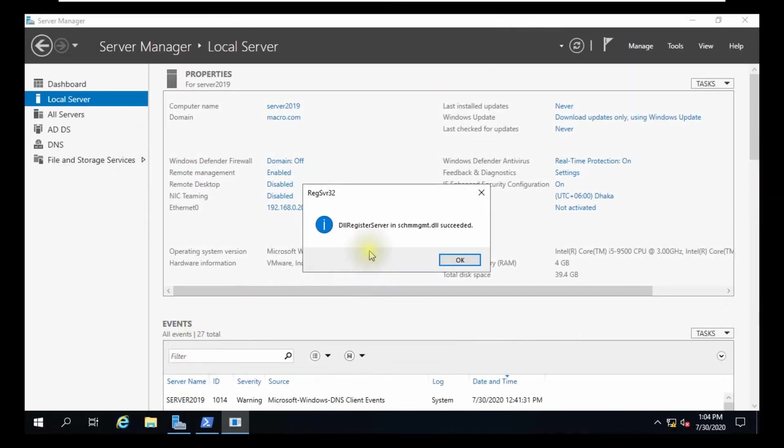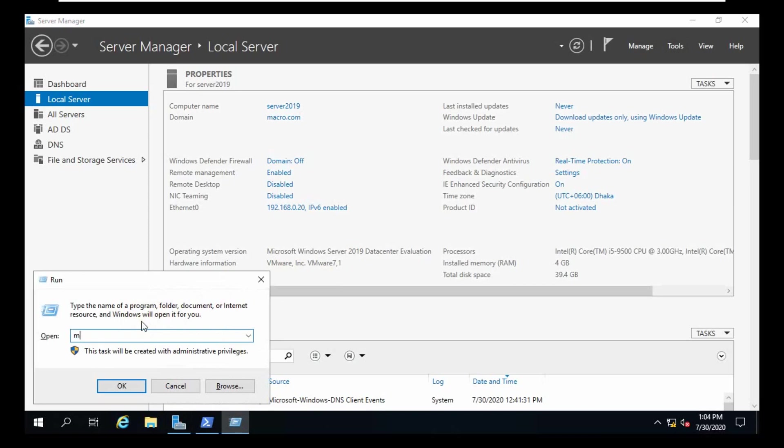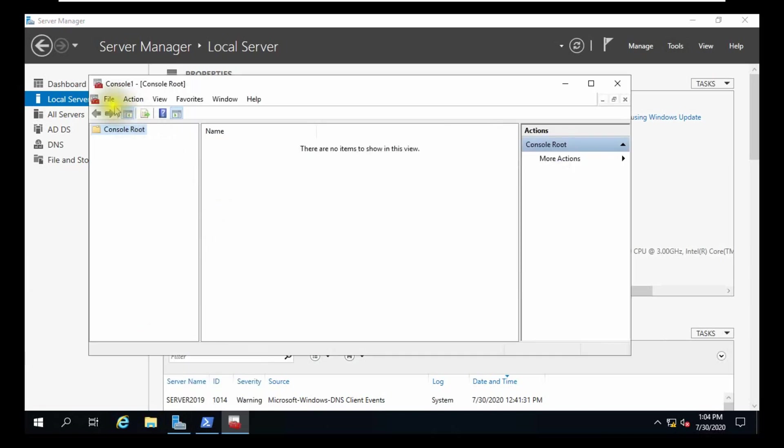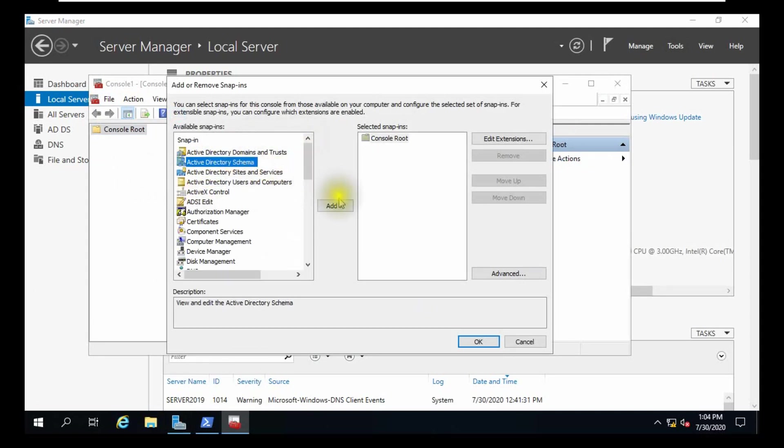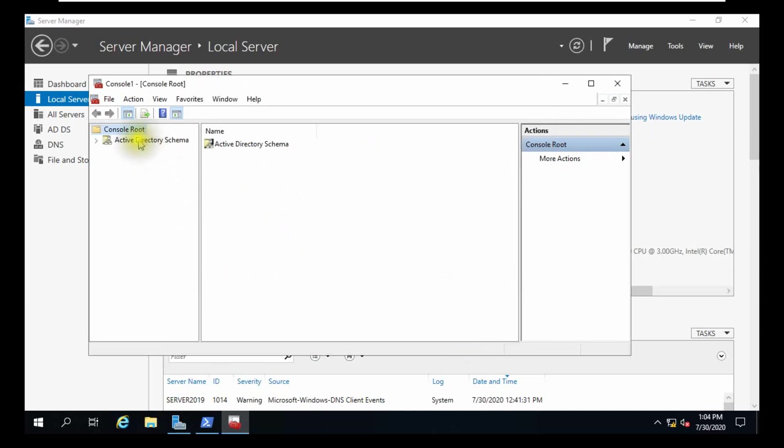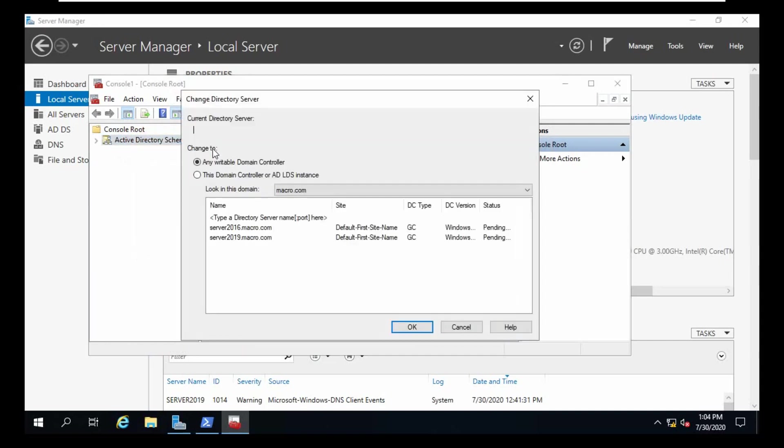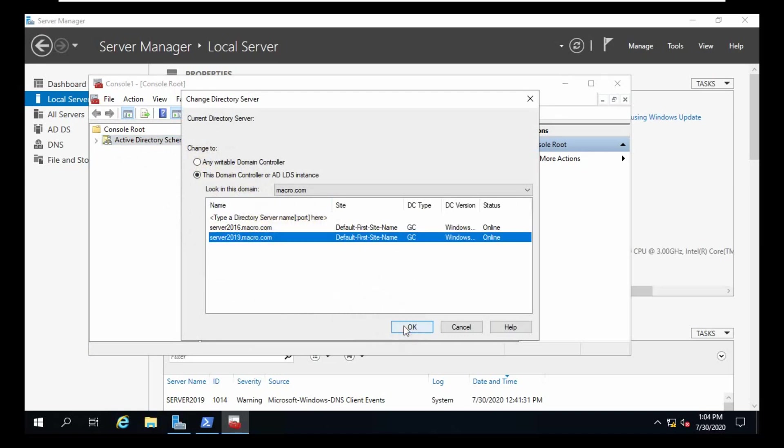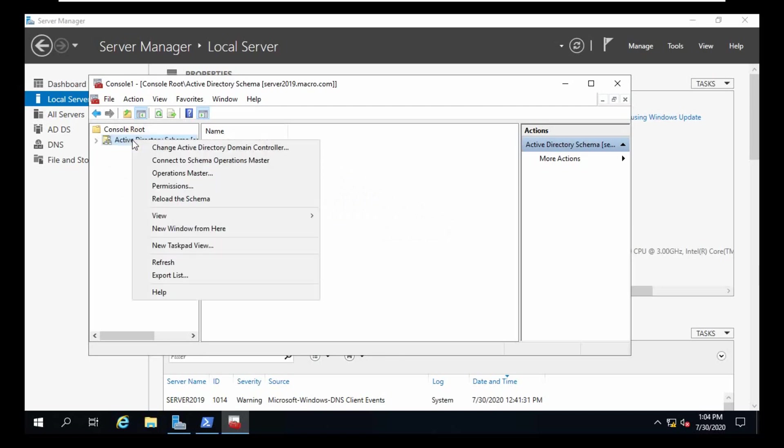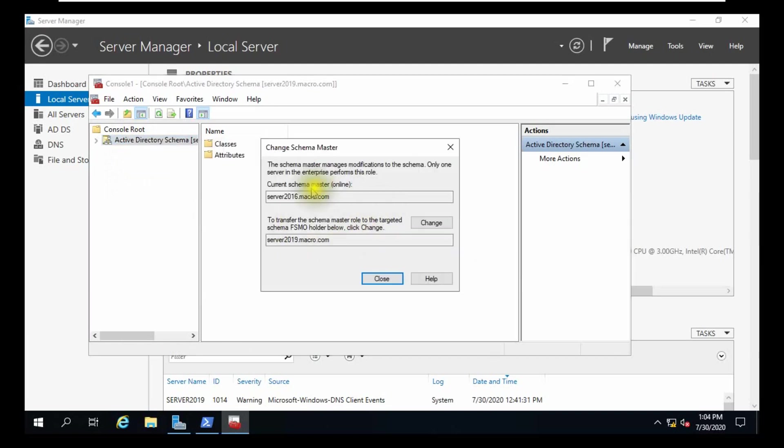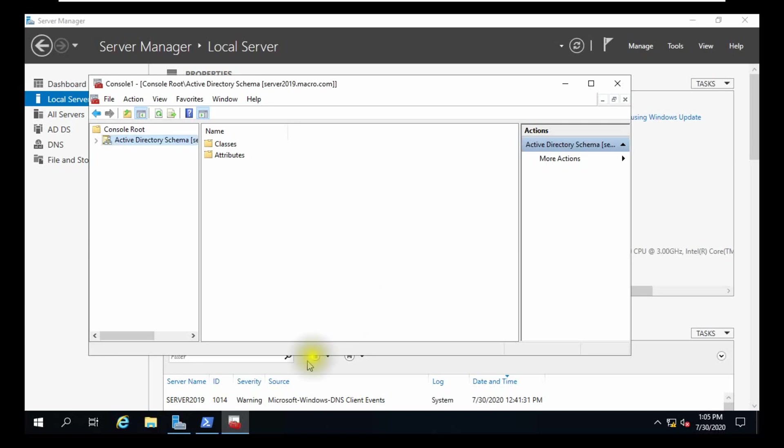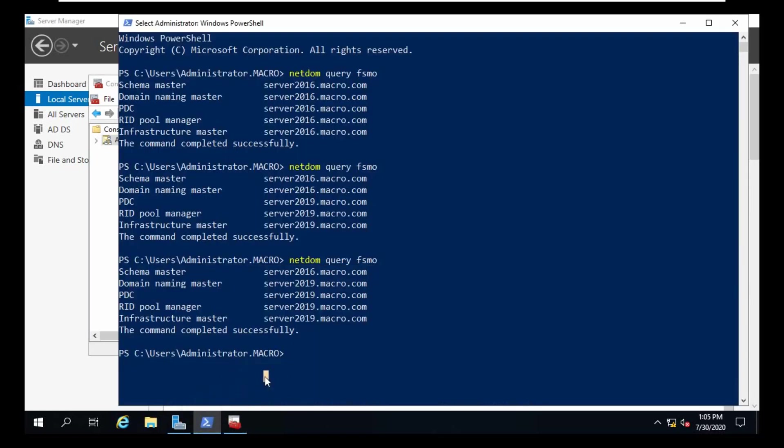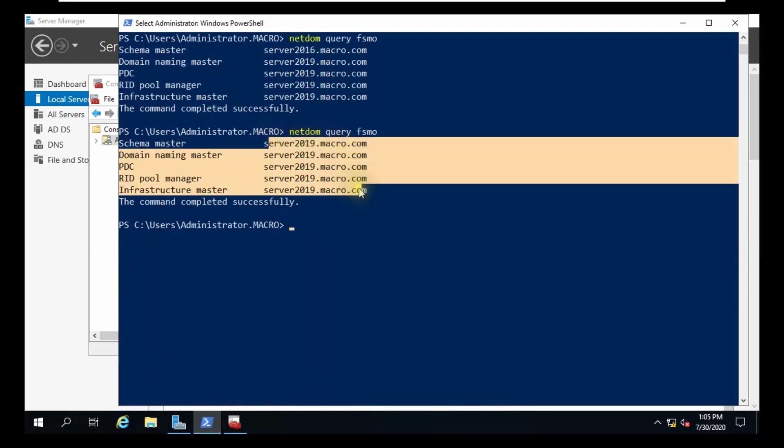Register DLL success, OK. We are going to open MMC, file, add, from Active Directory Schema, add this, click OK. Right-click Schema, change Active Directory domain controller, choose server 19, click OK. Now from Active Directory Schema, another option Operations Master. We need to change it from 16 to server 19, click yes. Schema will transfer, OK, close. Now you can check. All FSMO roles already transferred from server 16 to 19.